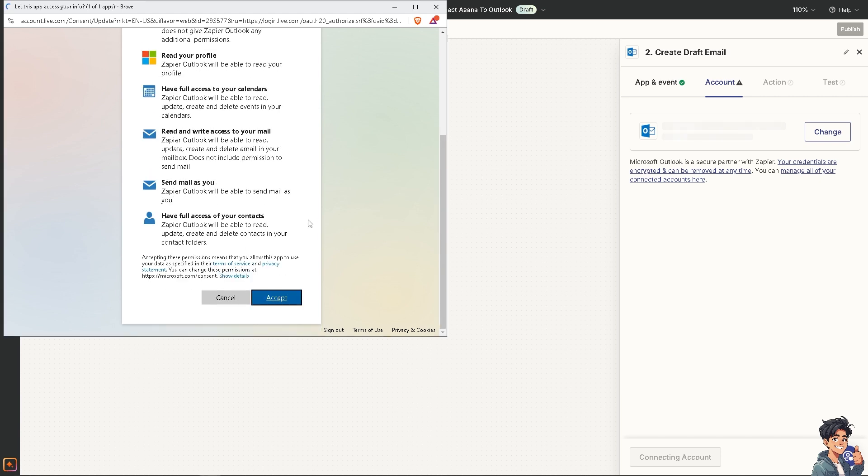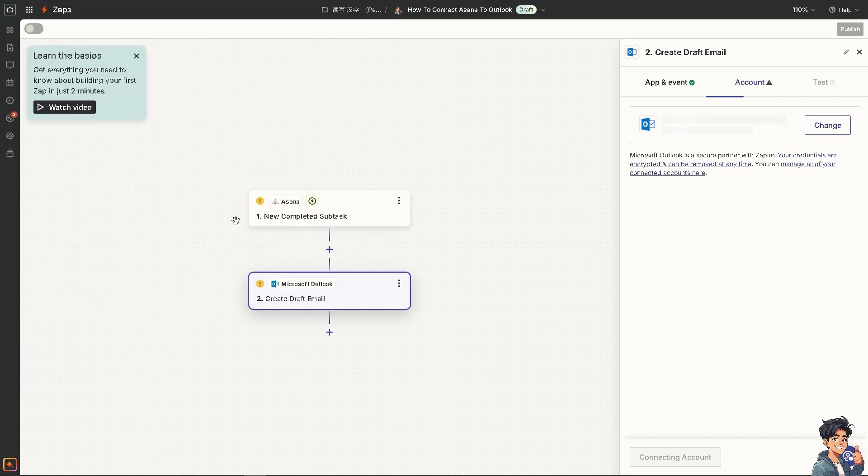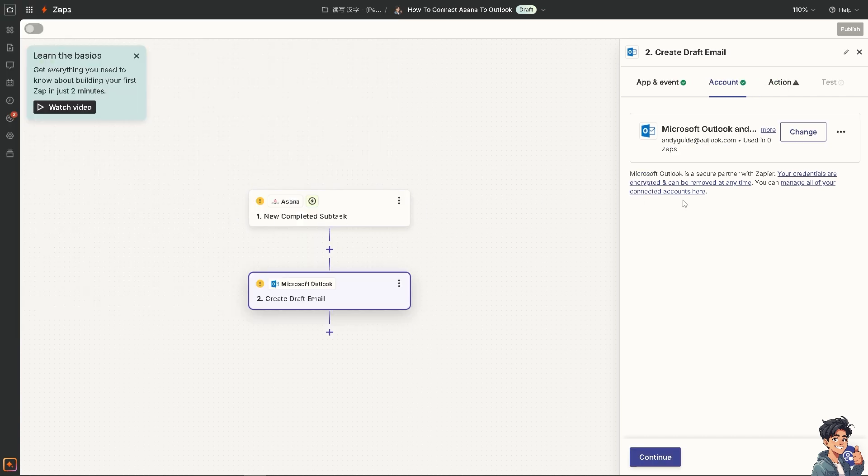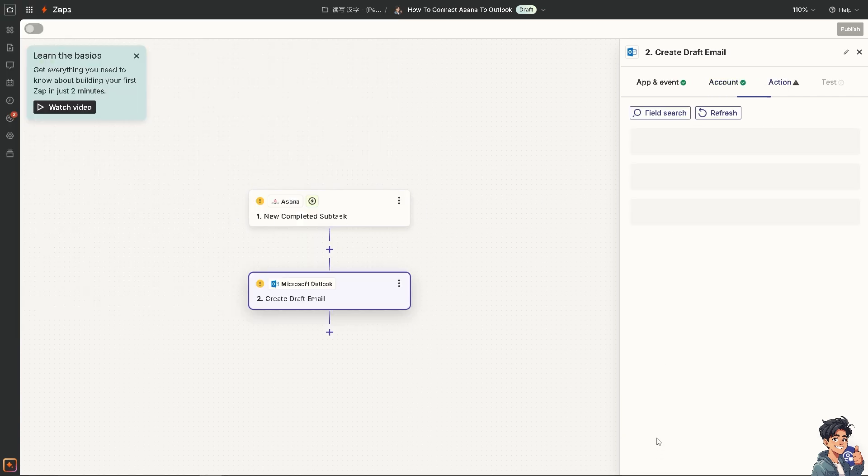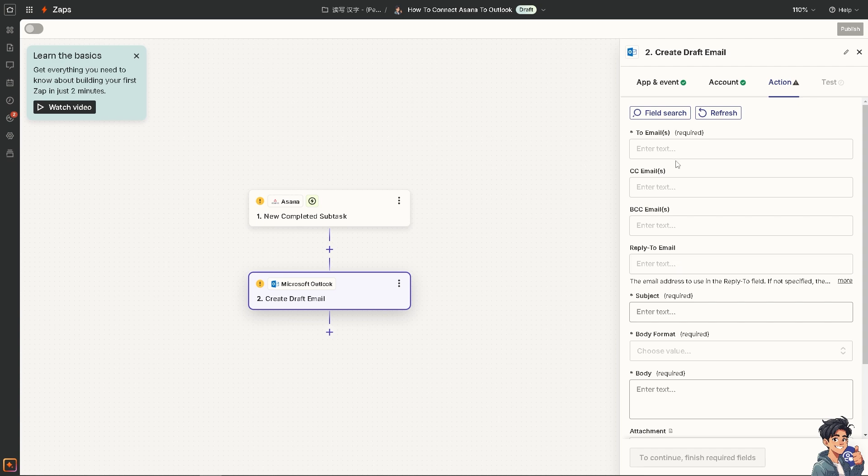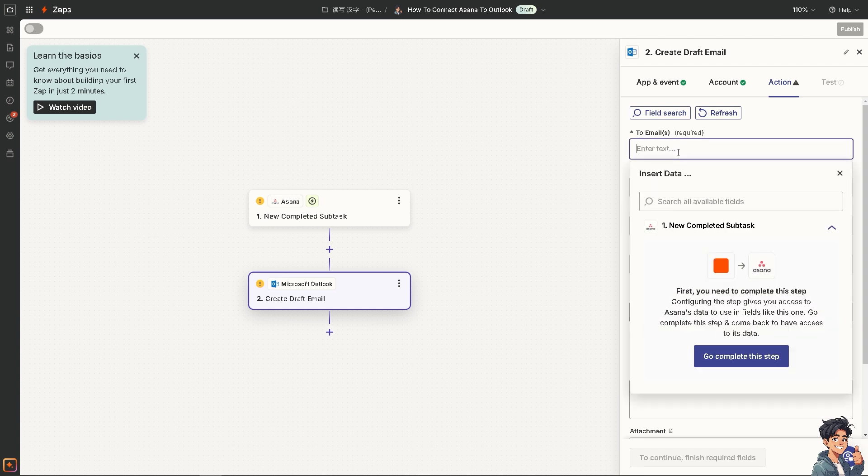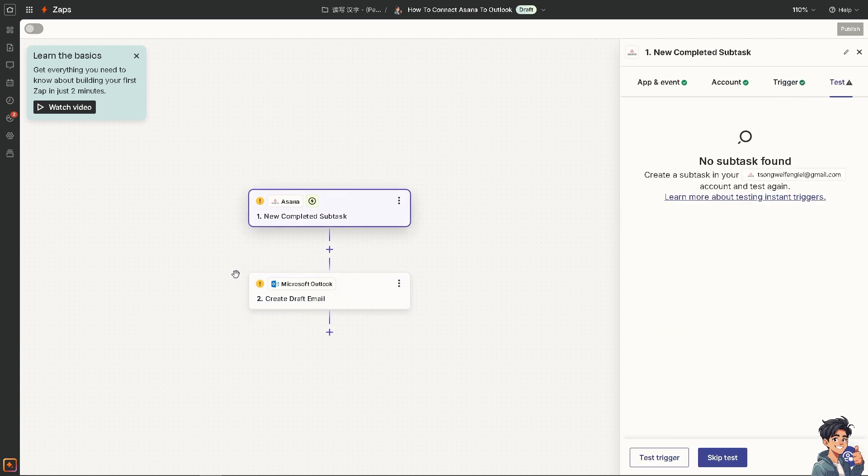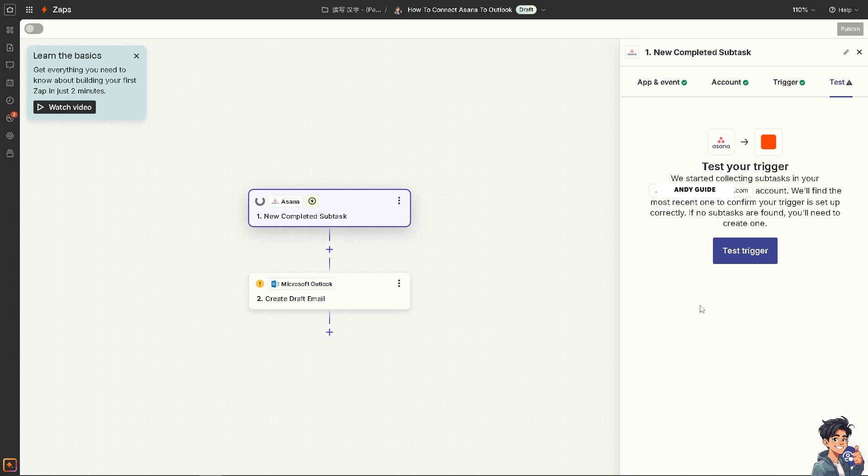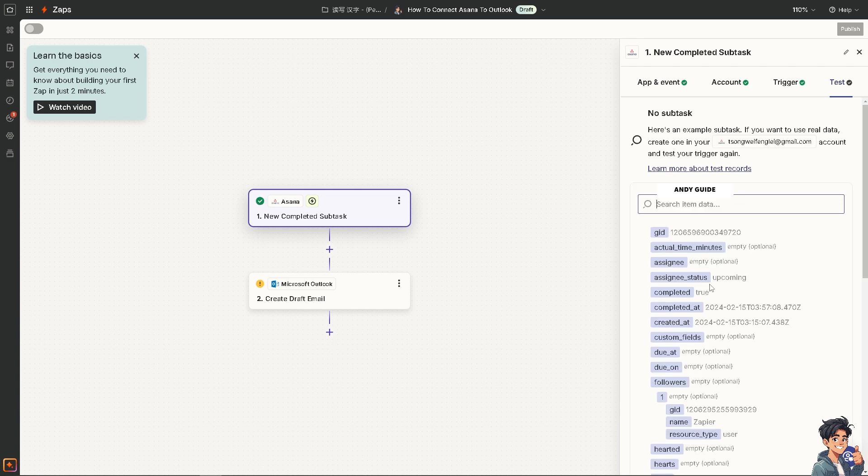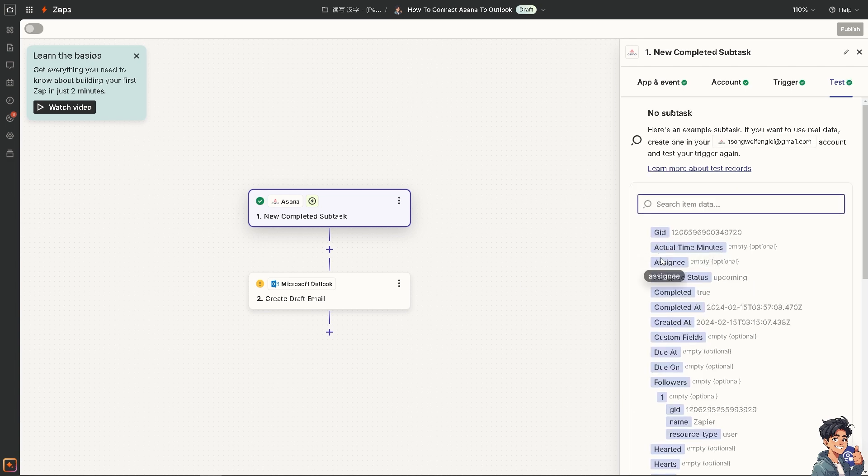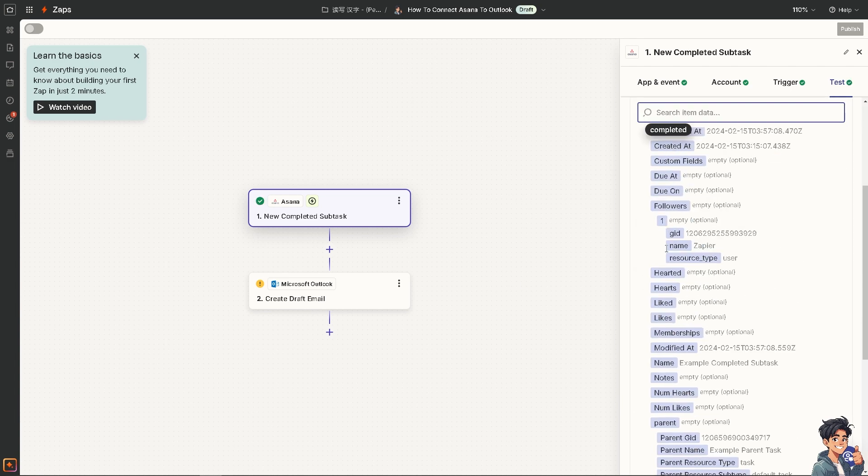Sign into your Microsoft Outlook and authenticate these apps. Once it's done, click Continue. You can sit back and relax because Zapier will do all the work for you.